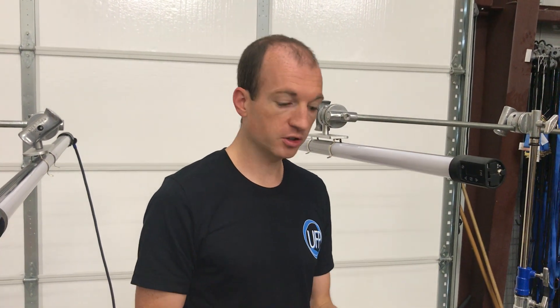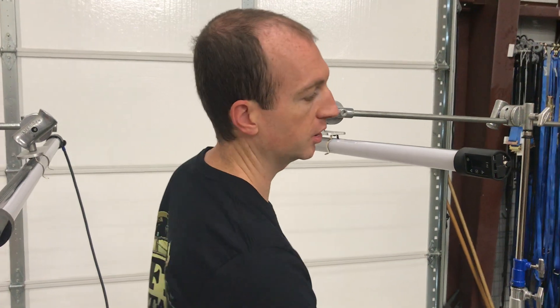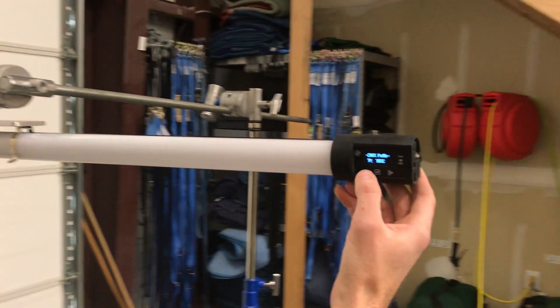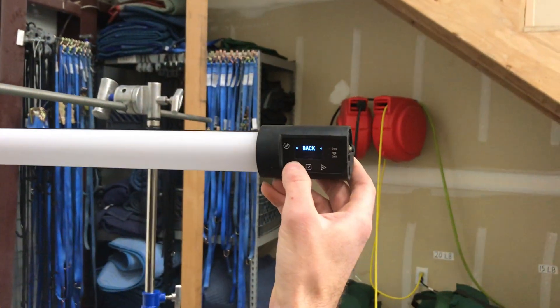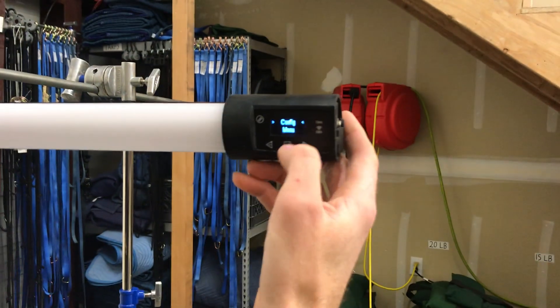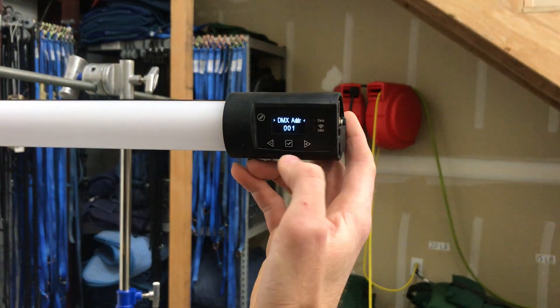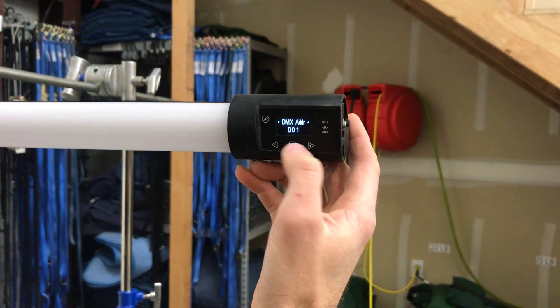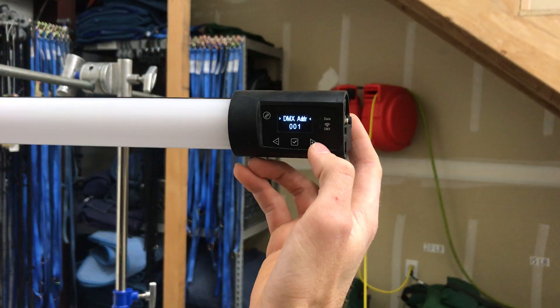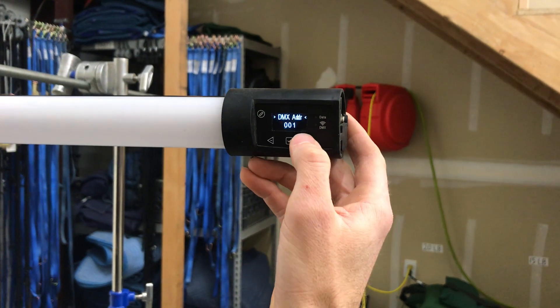So the first thing we have to do is come to your Quasar and set up the settings. If we go to the config menu, the first thing we have is our DMX address. We'll leave that at 1.